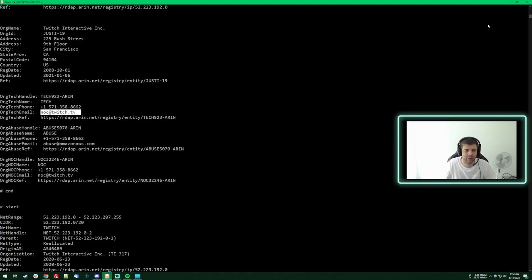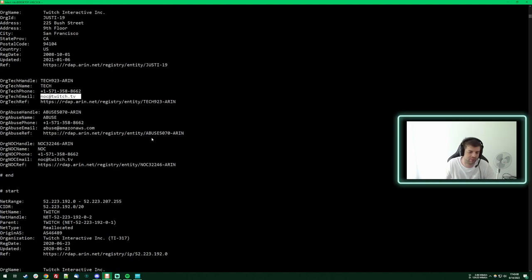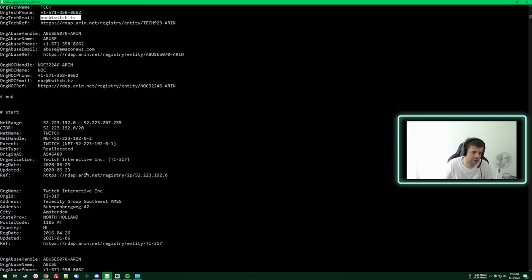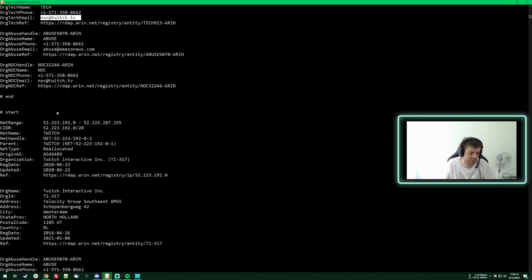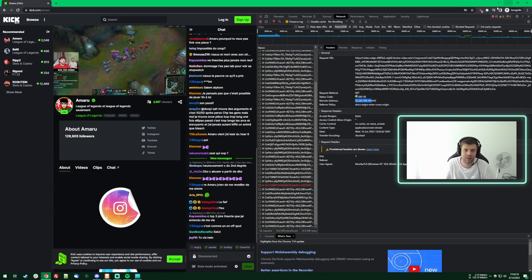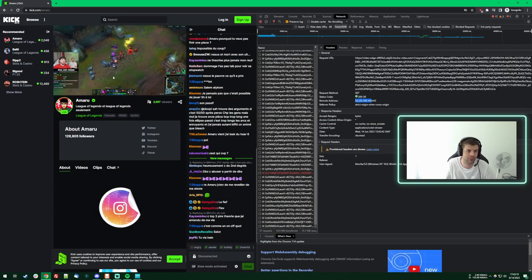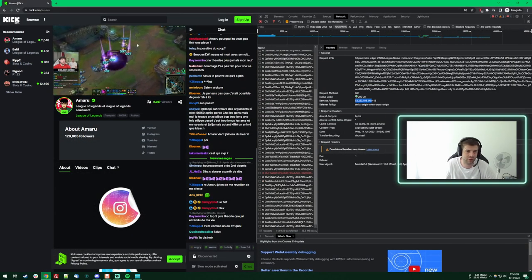They obviously didn't want some kind of content on their platform so they made a new company and they're reusing the backend infrastructure just to serve everything. So yeah, you're welcome. Kick is actually Twitch.